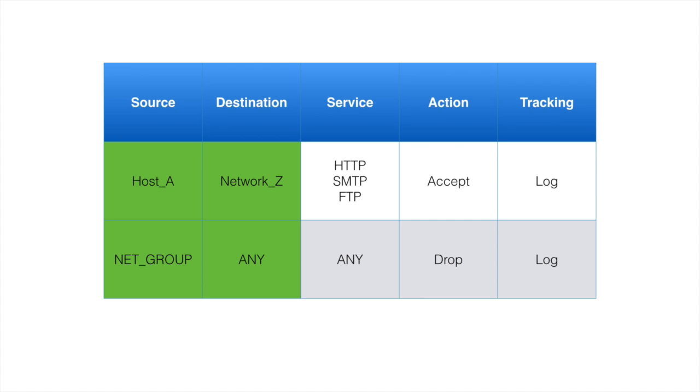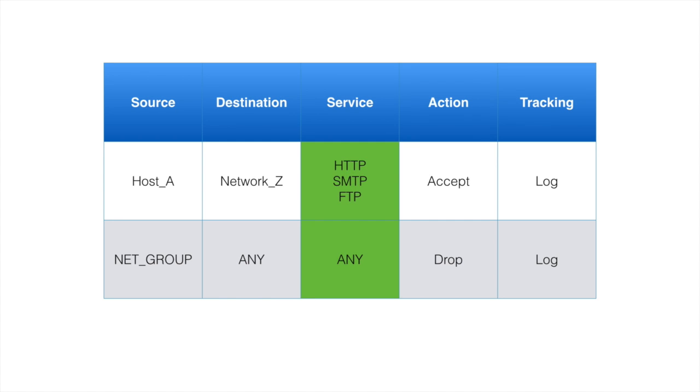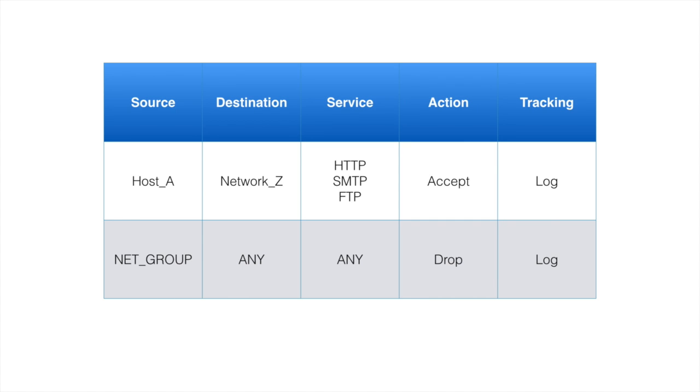Source and destinations are usually network objects. Service column is populated with specific protocols and services that we want to secure. Action can be accept, drop, or reject.